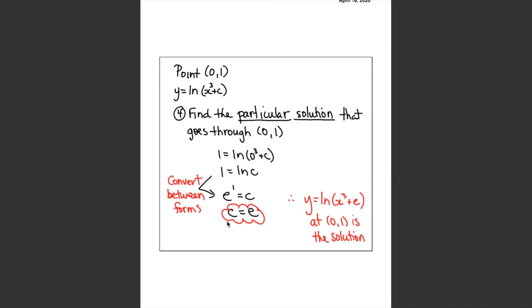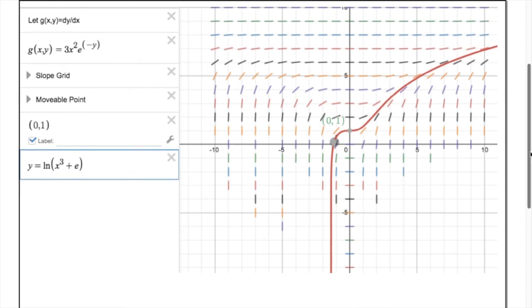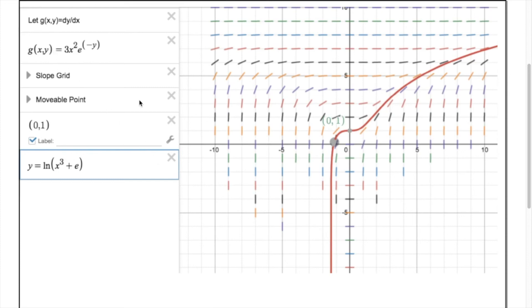You can see how some of those exponent and logarithm rules come into play when rearranging to isolate c as well. Here's a visual using the Desmos slope field generator — the differential equation produces this slope field. I plotted the point (0, 1), and the particular solution y equals ln(x cubed plus e) is shown in red. You can see it passes right through (0, 1) and follows the flow of the tangent lines.